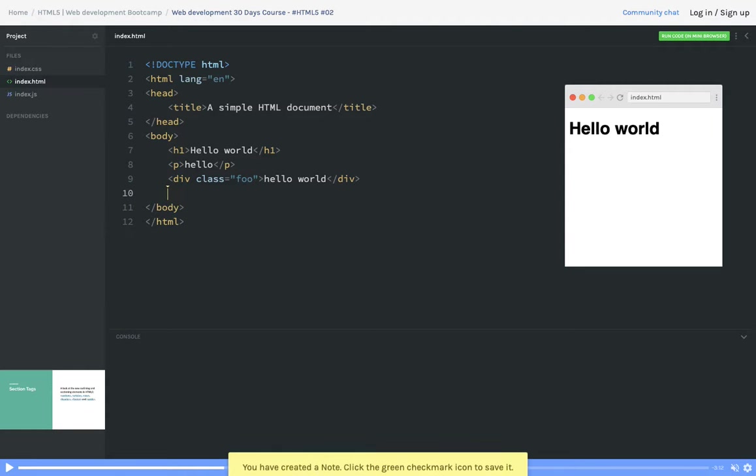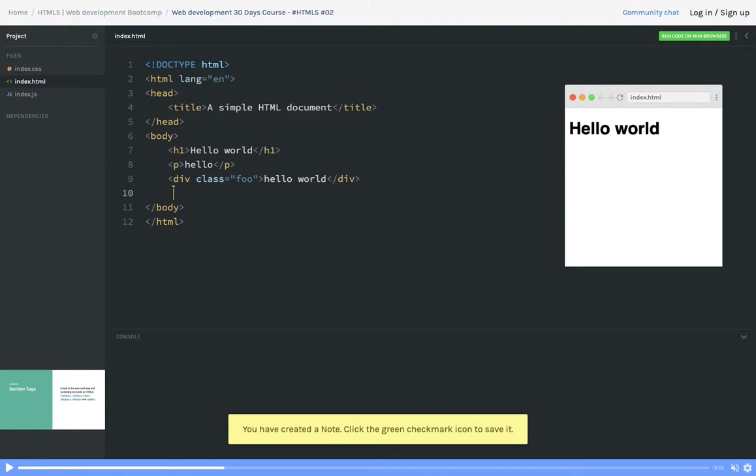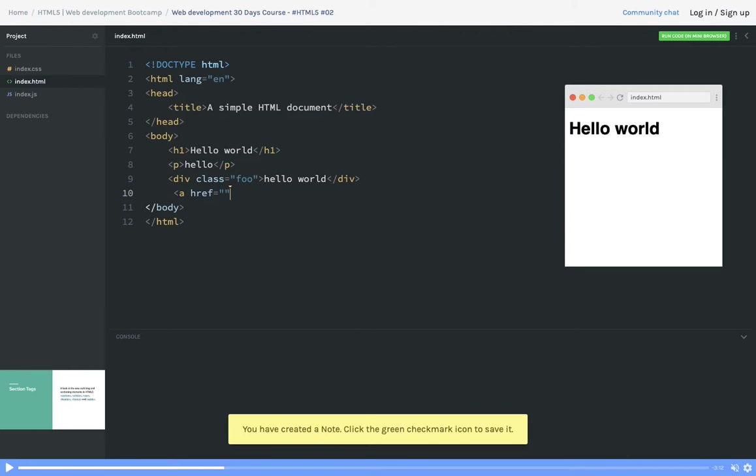You can say okay, I wanted to add anchor tag, so you can just do href here, you will put a link.